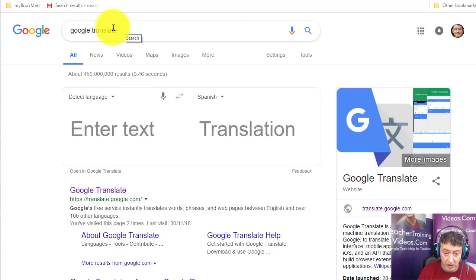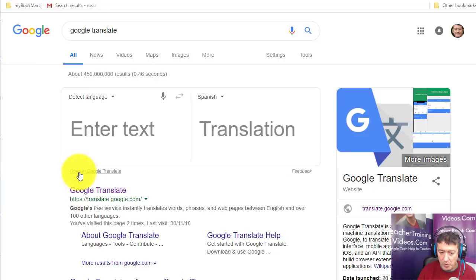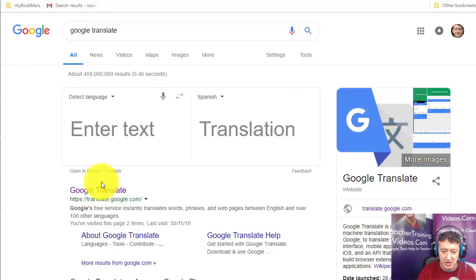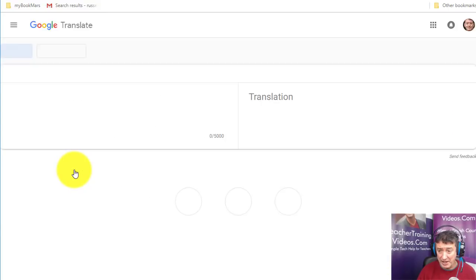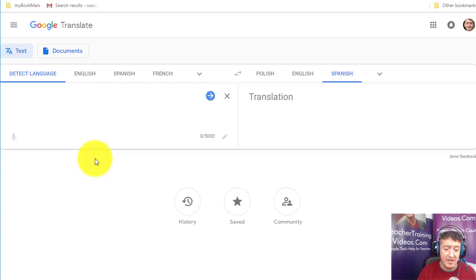There are a couple of ways of finding Google Translate. You can just search for it, and it will open at the top of the screen. The best thing is to click on 'Open in Google Translate,' because the search result is just a basic preview. Clicking that will bring you to the full Google Translate interface.